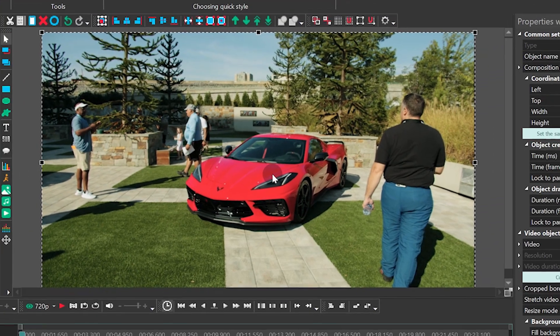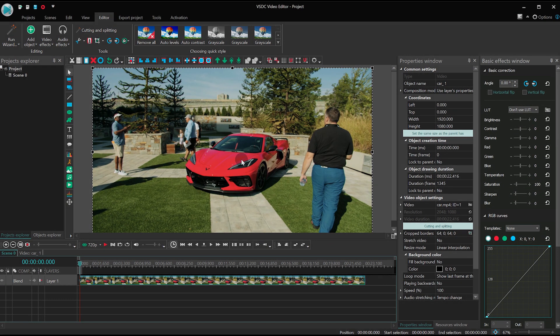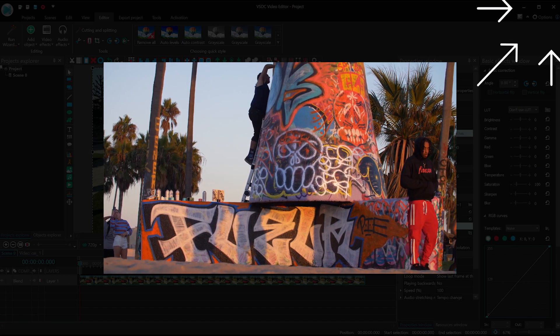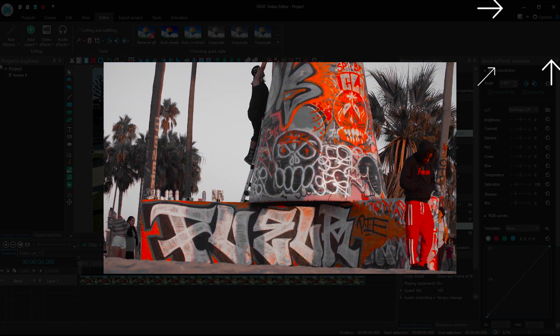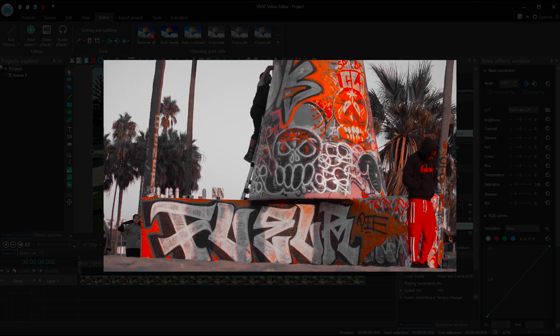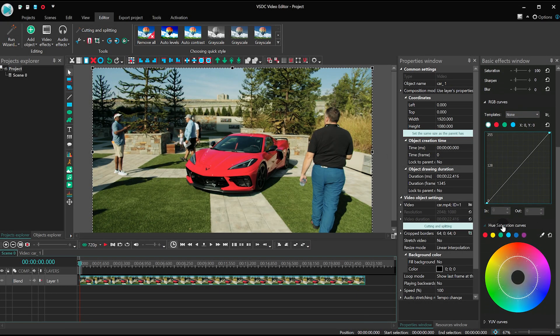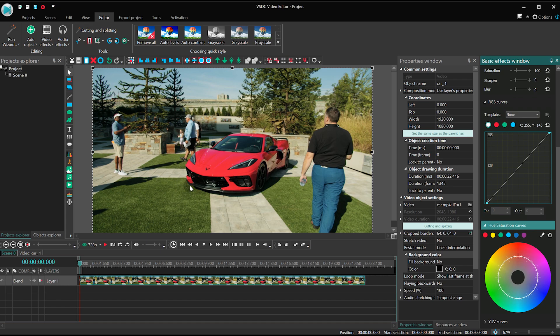Move over to the right-hand side menu called Basic Effects. We've already published a detailed guide to using the Basic Effects menu, but in case you missed it, watch it here. Find Hue Saturation Curves, which is essentially a spectrum designed to help you adjust color tones and saturation. So, we have a red car, which means we need to select a red color.